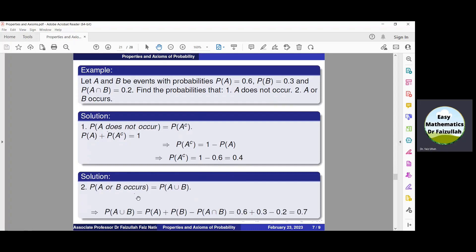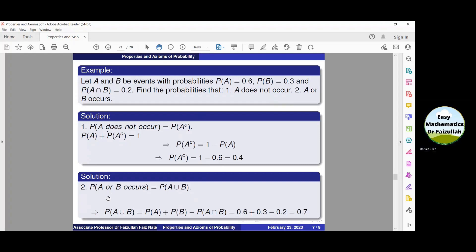To solve part number two: A or B occurs means A union B. Note that 'A or B' means union, and 'A and B' means intersection. We need to find P(A∪B) = P(A) + P(B) − P(A∩B). All values are given. Substituting: 0.6 + 0.3 − 0.2 = 0.7.